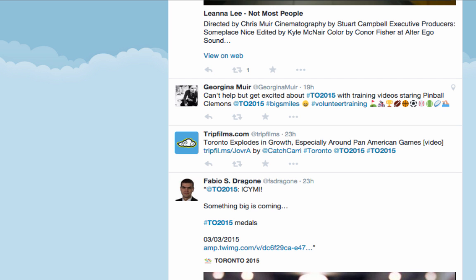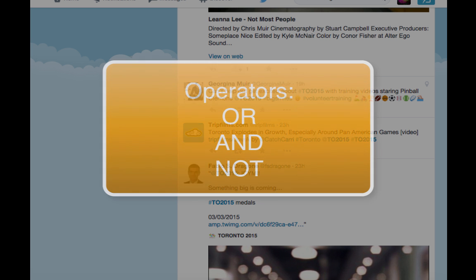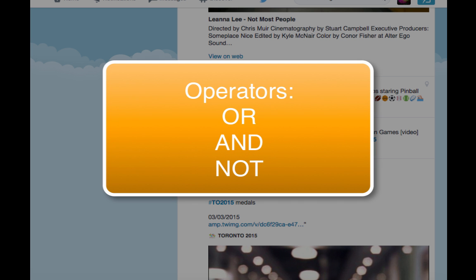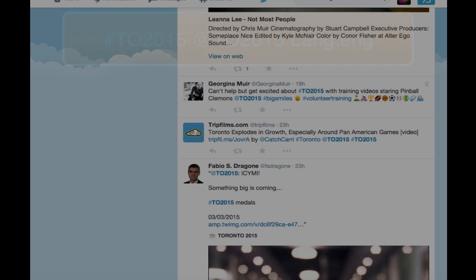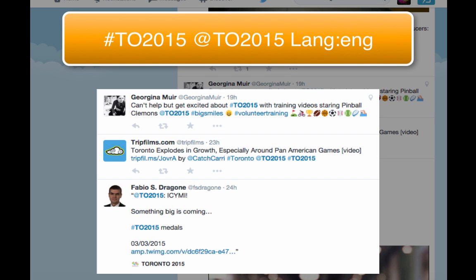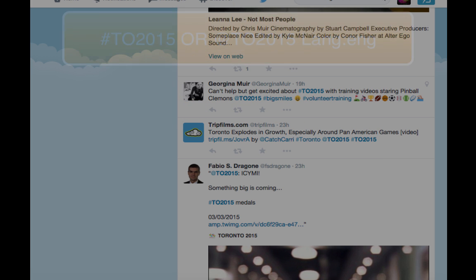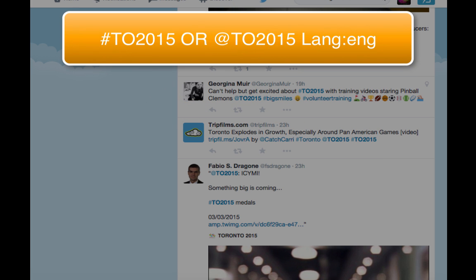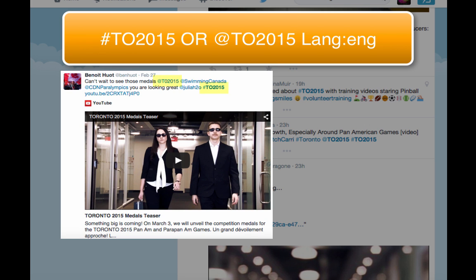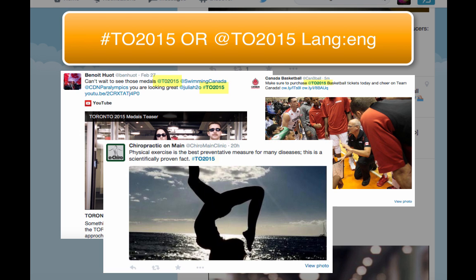From this screen, we can also modify our search query to include operators. Right now, our search has retrieved tweets that include both the official hashtag and the handle for the Pan Am games. If we include OR into our search statement, we can broaden the results to include tweets that have both the hashtag and the handle, or just the handle or just the hashtag.